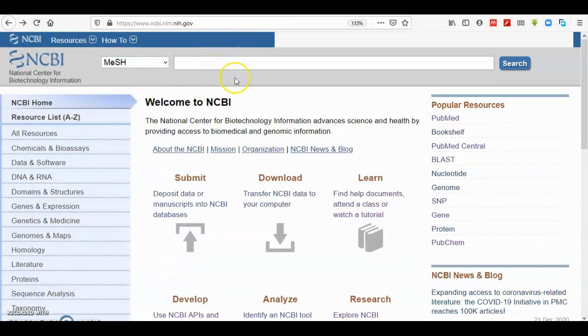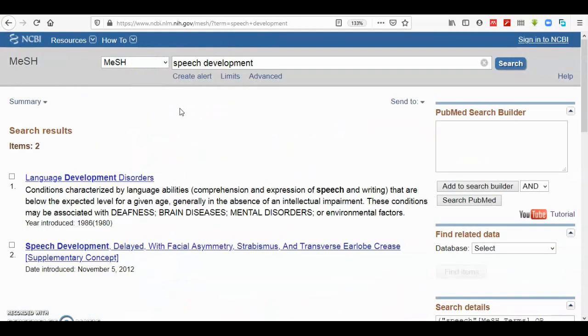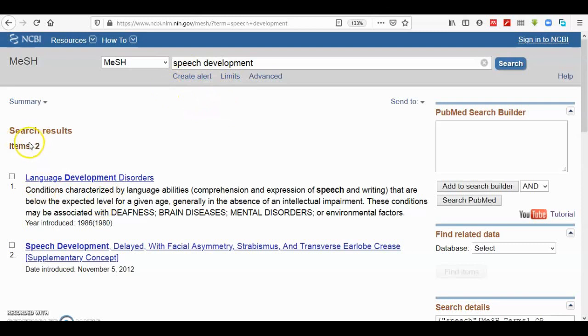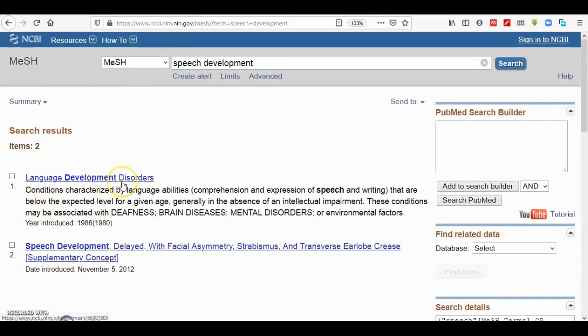Here is MeSH database. I choose it, and if you leave the search part here empty, it will direct you to MeSH home page. I'll take the term that I have used before called speech development, then I get back these two items.